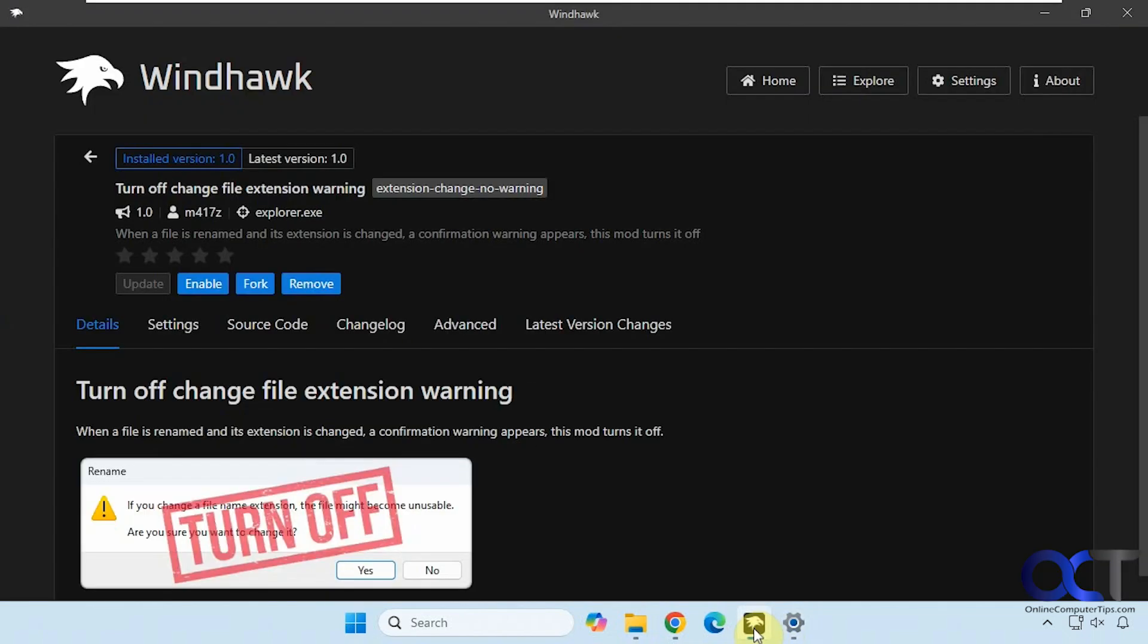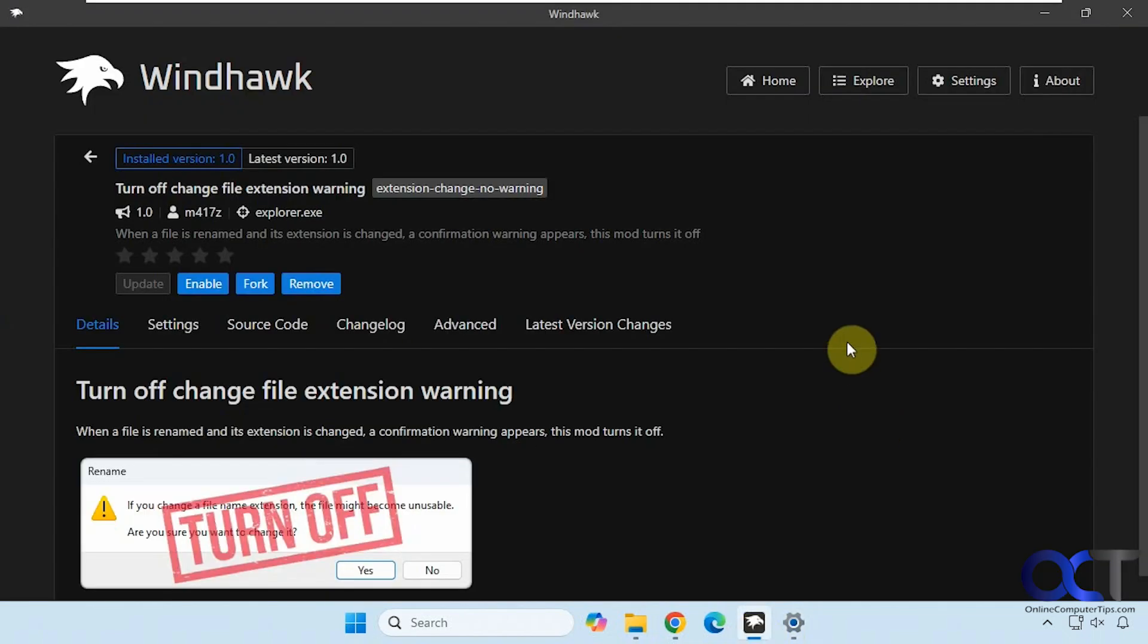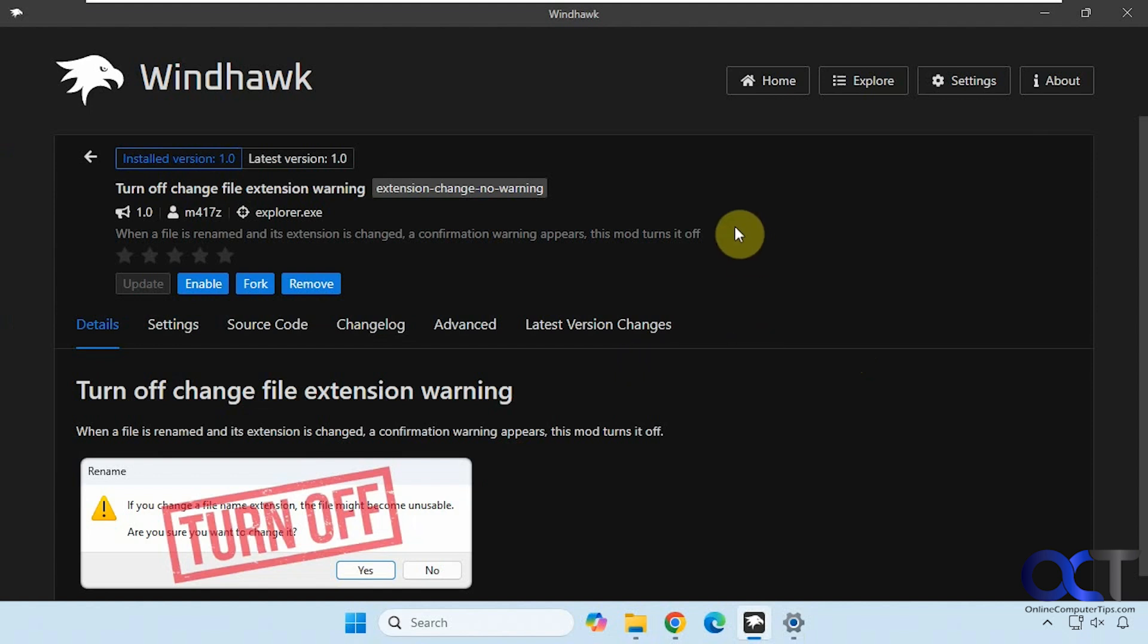So we're going to be using Windhawk for this once again. Windhawk is a free app you could use and it works by installing specific mods that are made to customize Windows. And once you have them enabled, you could easily disable them if you don't want to use them or actually remove them.